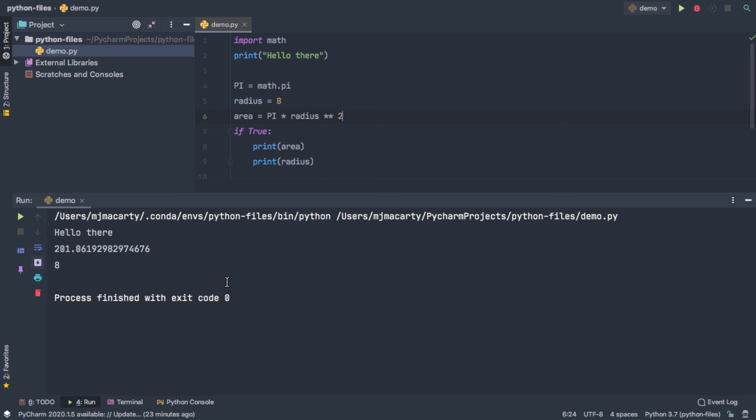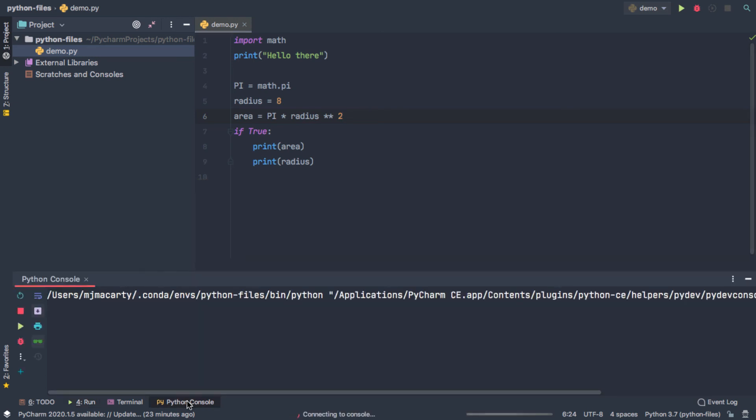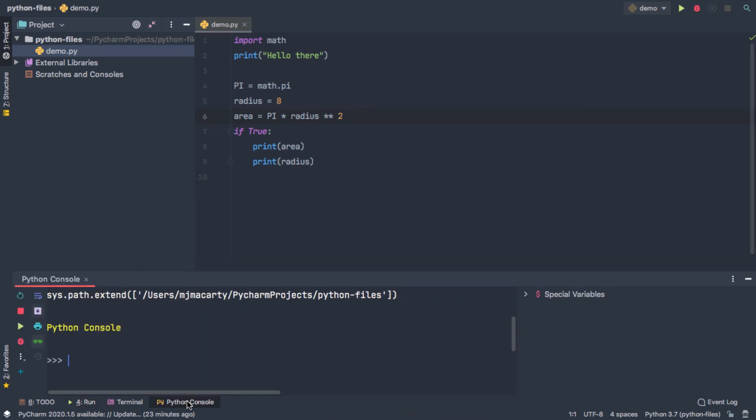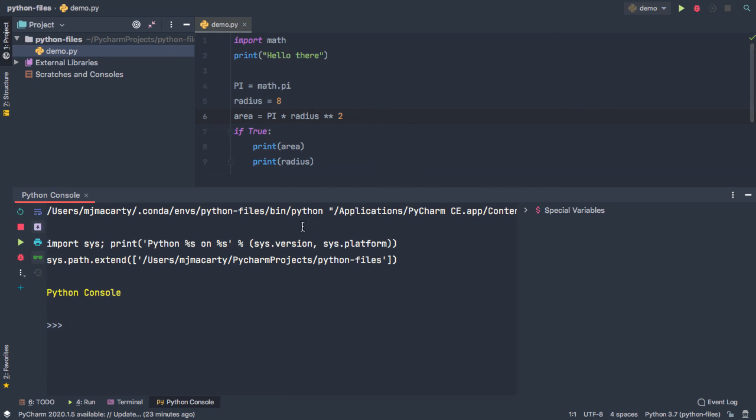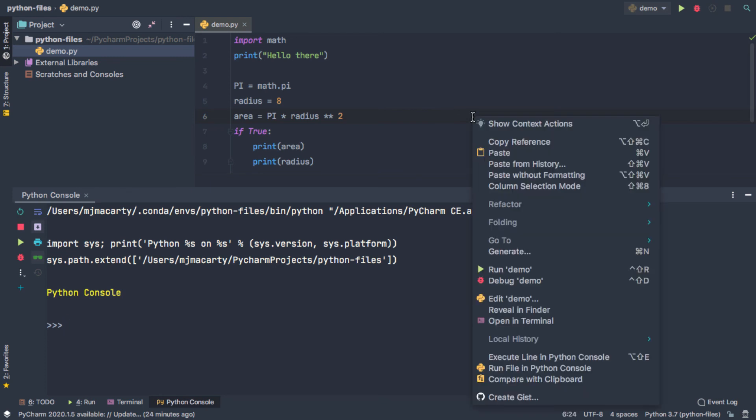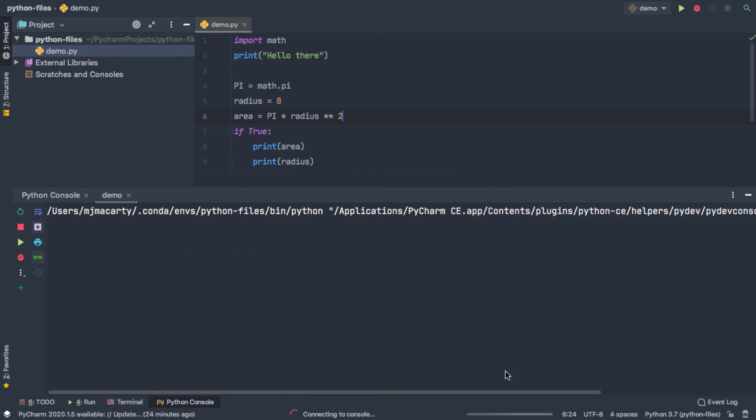There's two other ways we can work with this. And the most common way is going to be from the Python console. And the benefit of the Python console is if I run the file in the console, I'm still going to be able to interact with these variables and do other things to them before I make changes to the code. And so the only difference here is instead of selecting the Run menu, we're going to run the file in the Python console.